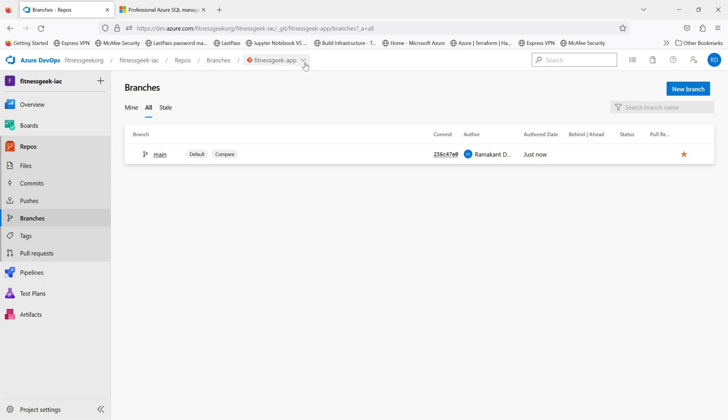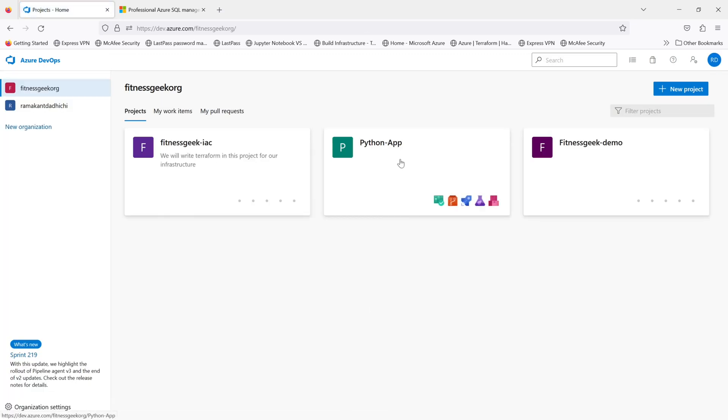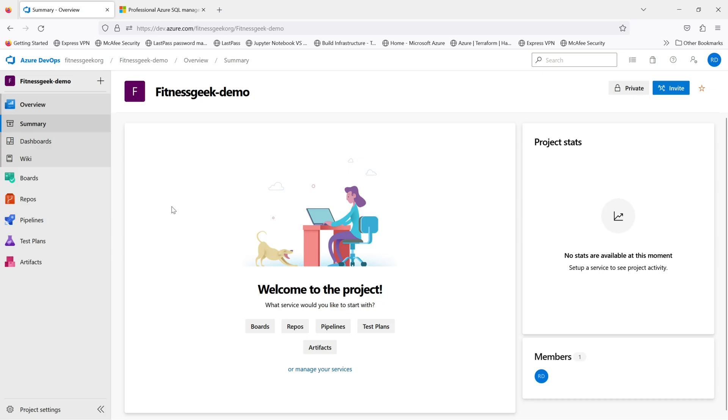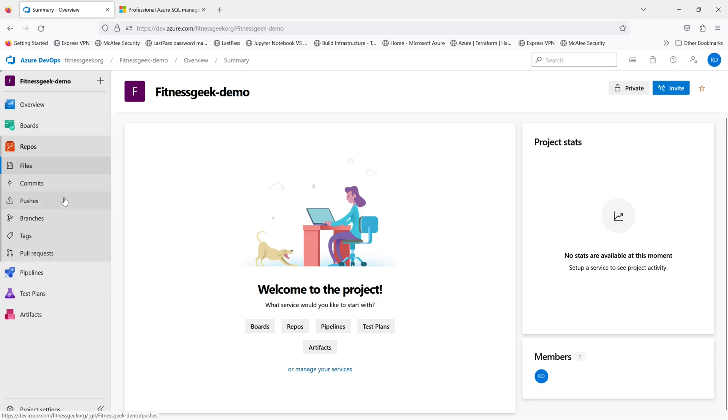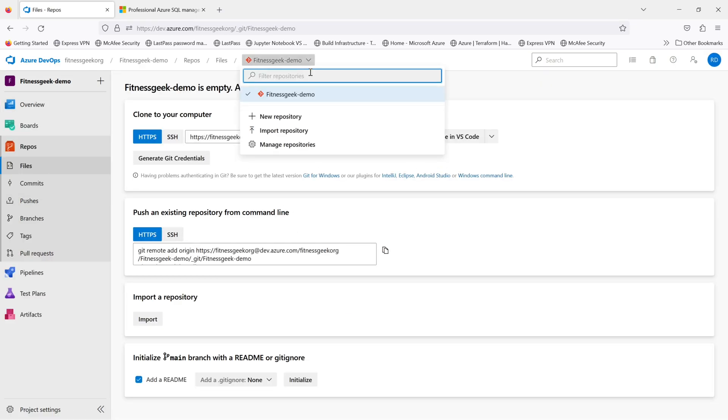Hey friends, this is part 7 of Azure DevOps series. In this video, we will see how to import a repository from GitHub, which is a public repository.